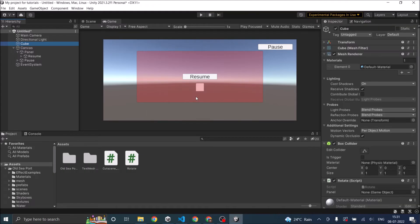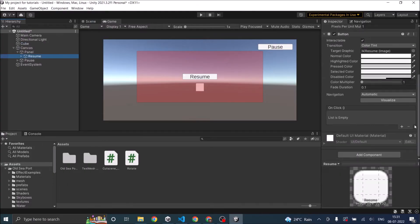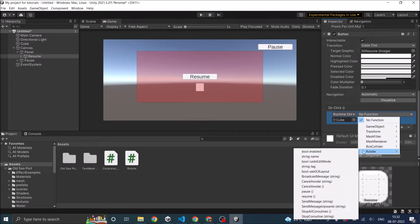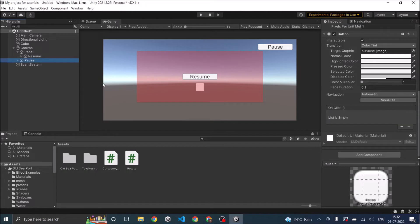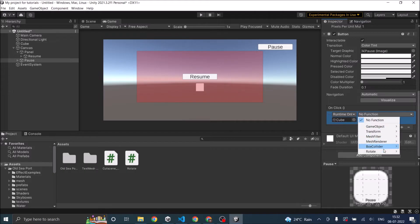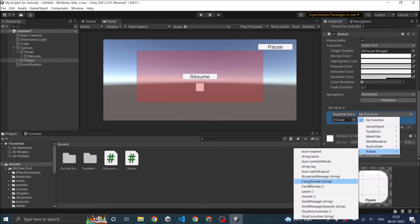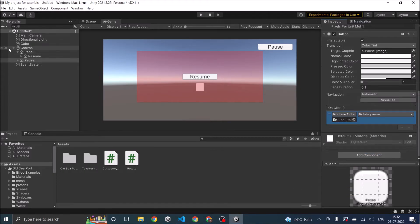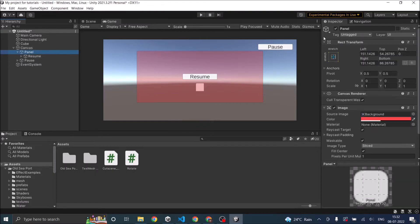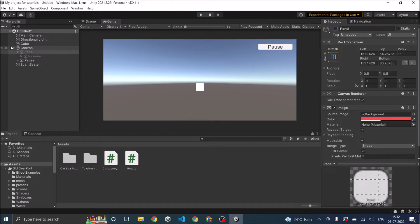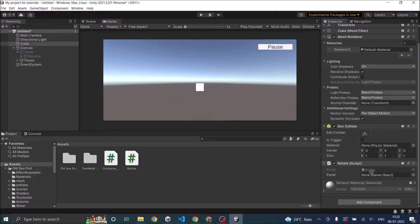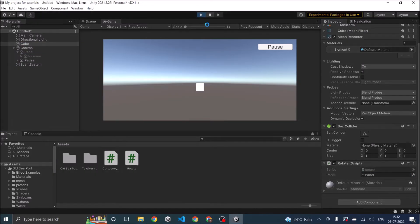Now let's assign the public functions to our buttons. Let's click on the on click event. It's going to be the cube and rotate and resume. Now the pause, click and here goes the cube, pause. So now my buttons are assigned. So before starting the game, let's set the panel to be inactive. And in the cube, we'll have the public game object. So we'll have to assign the panel. So let's play the game.